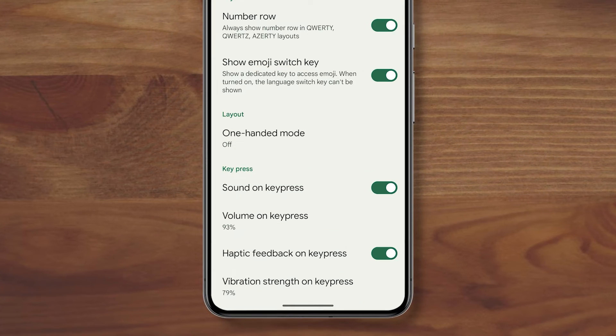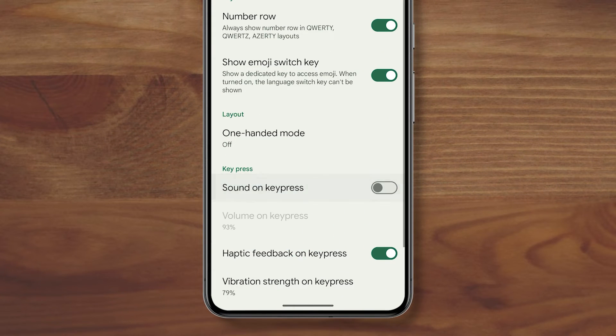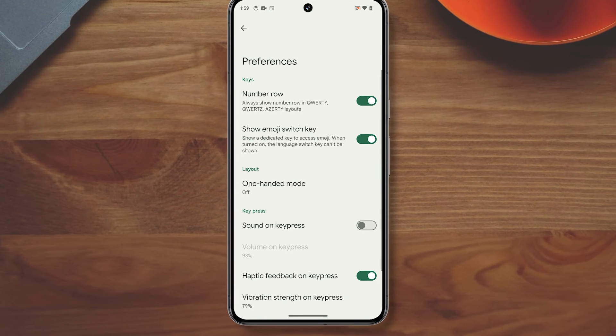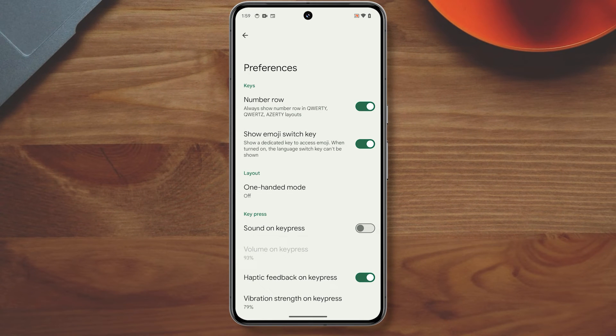Look for sound on key press and then tap the switch next to it to disable it. This will disable the clicking sound you hear every time you type.